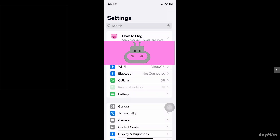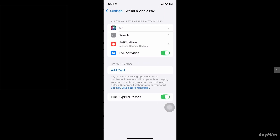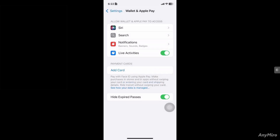Another option is to go to the Apple Wallet. You can simply add a card here and pay with Face ID when making purchases in stores and in apps, without swiping your card or entering your card and shipping details.